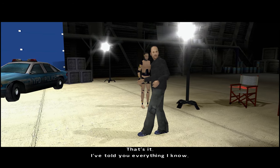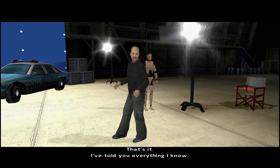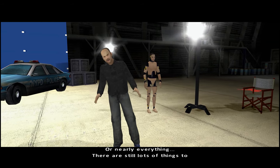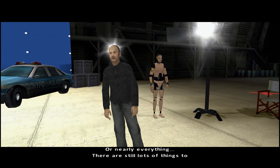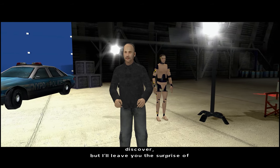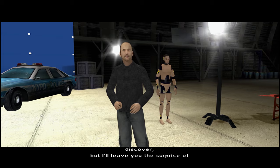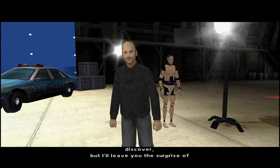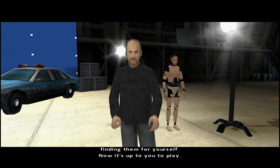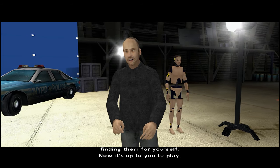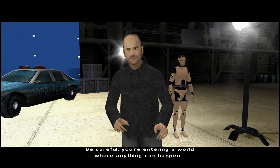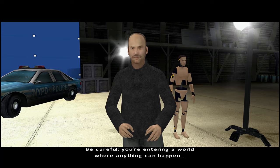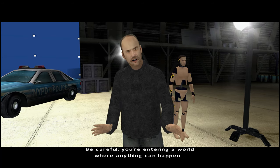That's it, I've told you everything I know — or nearly everything. There are still lots of things to discover, but I'll leave you the surprise of finding them for yourself. Now it's up to you to play. And be careful — you're entering a world where anything can happen.